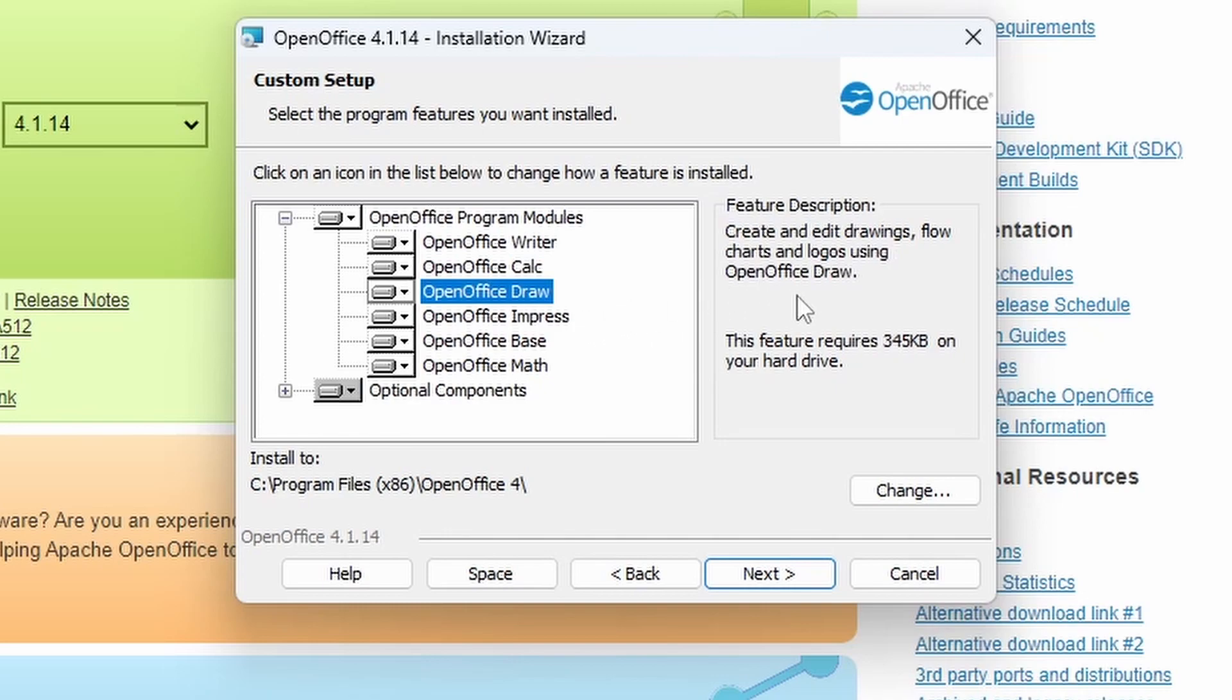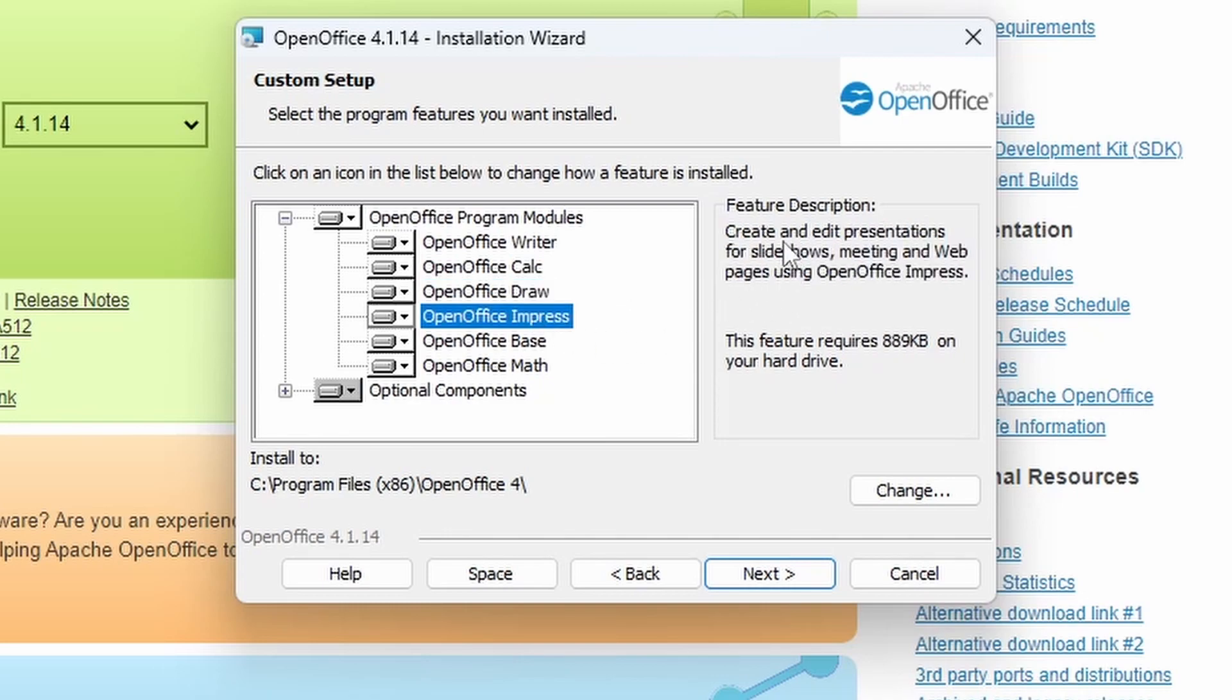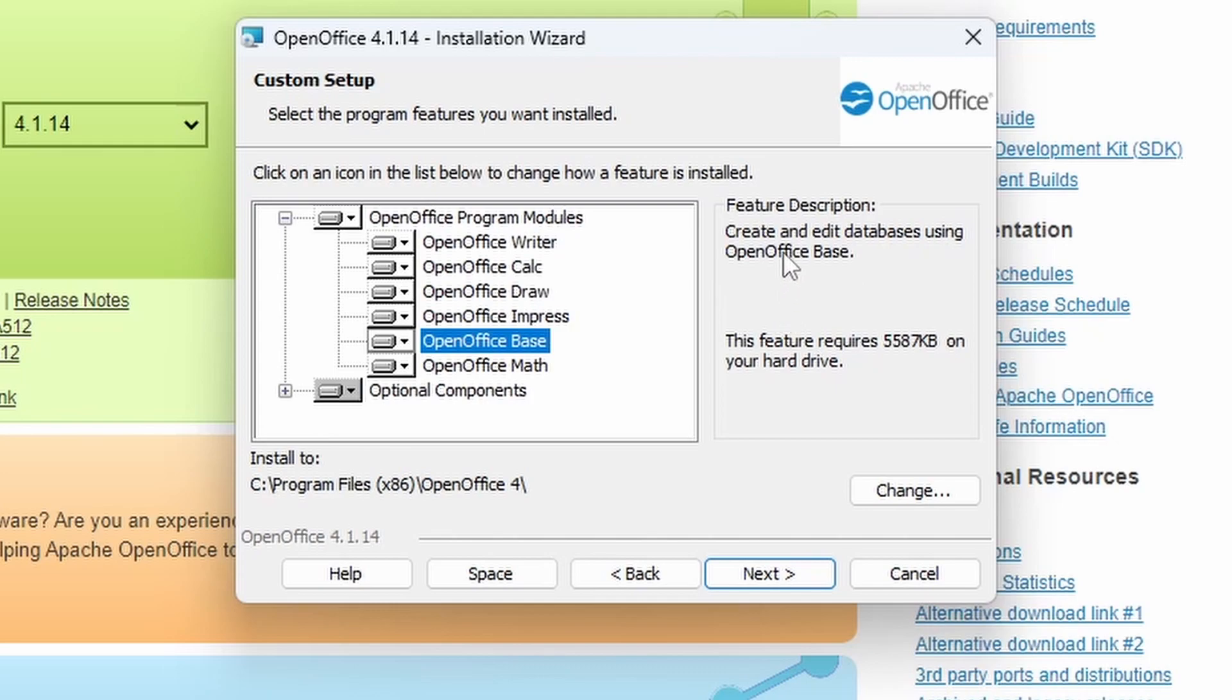Draw, which is used for creating drawings and diagrams. Impress, which is the equivalent of PowerPoint, used to create presentations and meeting slides.